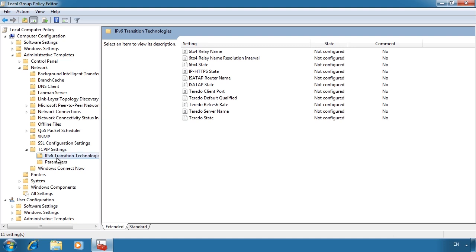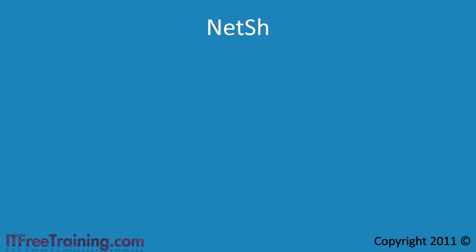In here you can see the settings for IP version 6 transition technology. Hopefully the transition technology will allow direct access to connect back to your office. Group Policy is one way you can configure direct access; you can also configure direct access using NetSH. Generally you will want to use NetSH in scripts or when you only have a few computers to configure. If you have a lot of computers to configure you are best off using Group Policy, but NetSH can also be useful for troubleshooting. Just remember that if you use Group Policy it will overwrite any settings configured with NetSH.